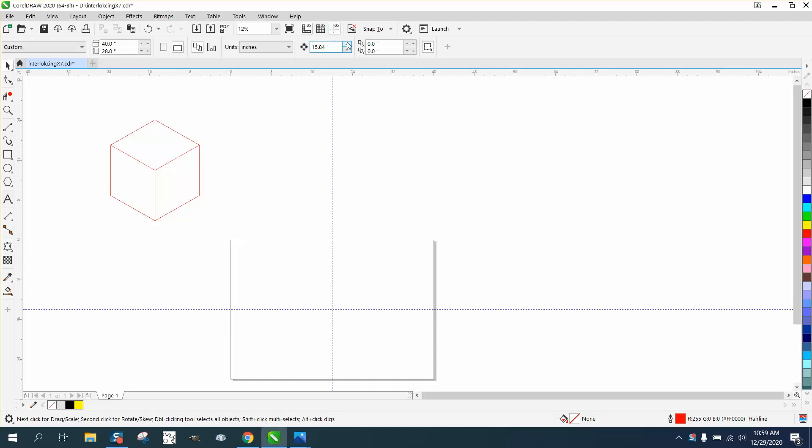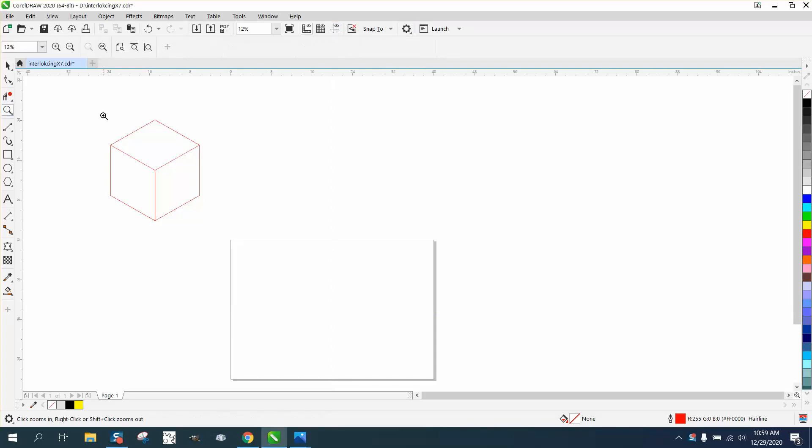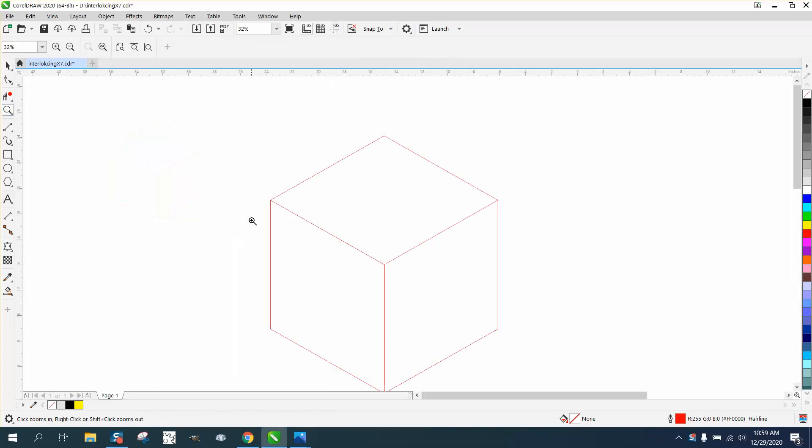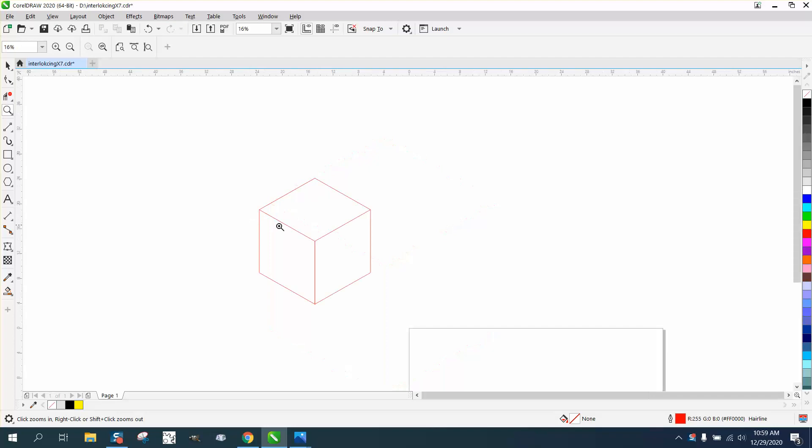Hi, it's me again with CorelDraw Tips and Tricks. And somebody wanted to know, I've done a couple of videos that has been a while on the best way or the fastest way to make a 3D cube.